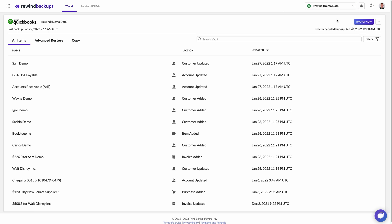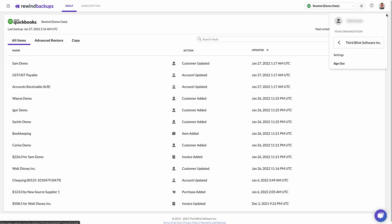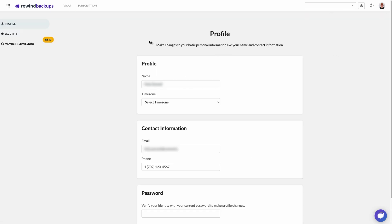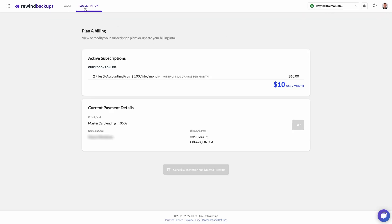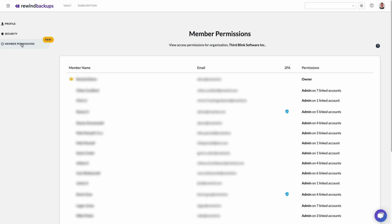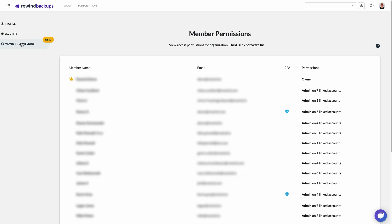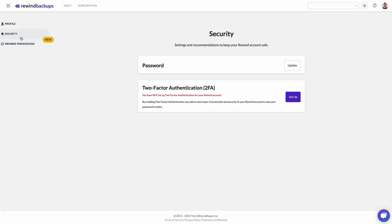Let's take a moment to explore the Rewind Vault. Here you'll find your account settings, including payment information, member permissions, and security features like multi-factor authentication.